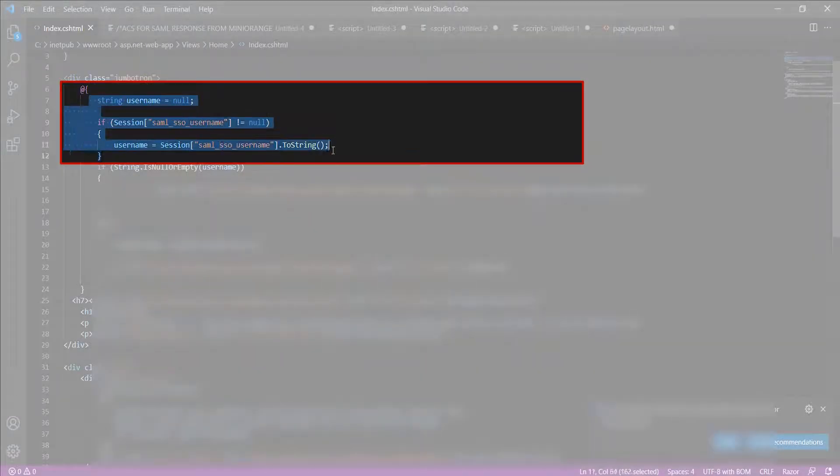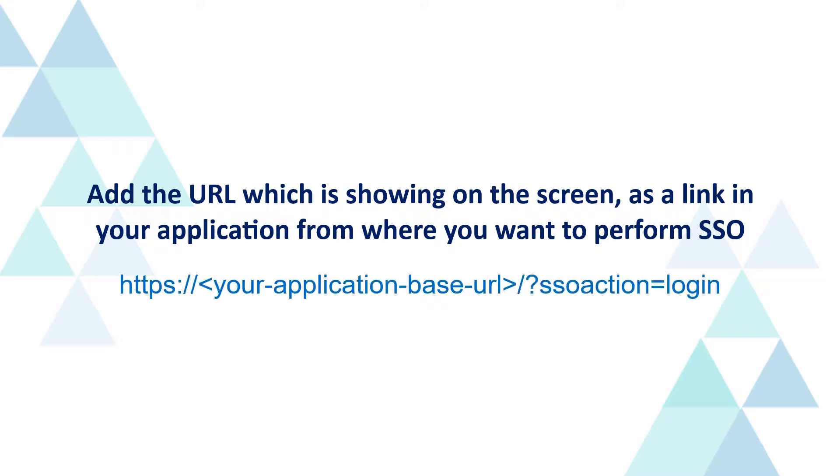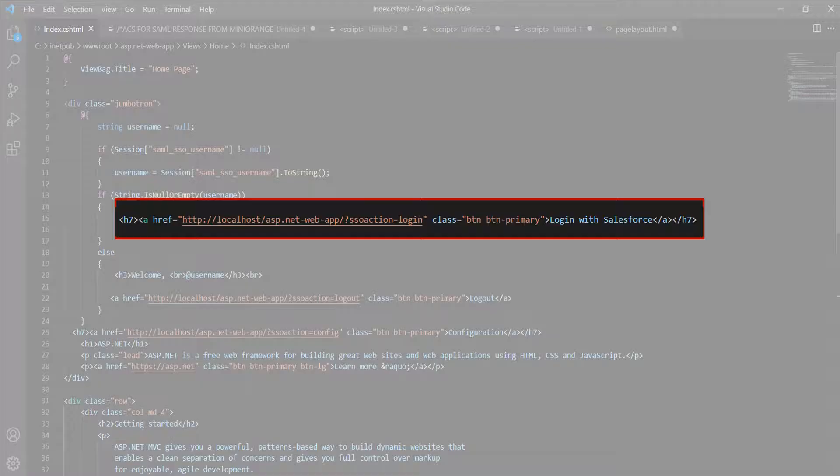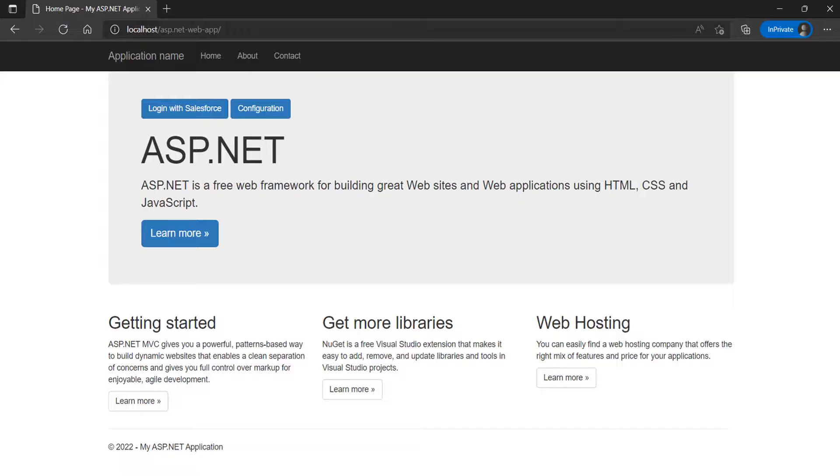I have pasted the code snippet here. Now, we will perform the SSO. For that, add the URL which is showing on the screen as a link in your application from where you want to perform SSO. As an example, I have used the SSO link as a button in my code. Let's see how it works.